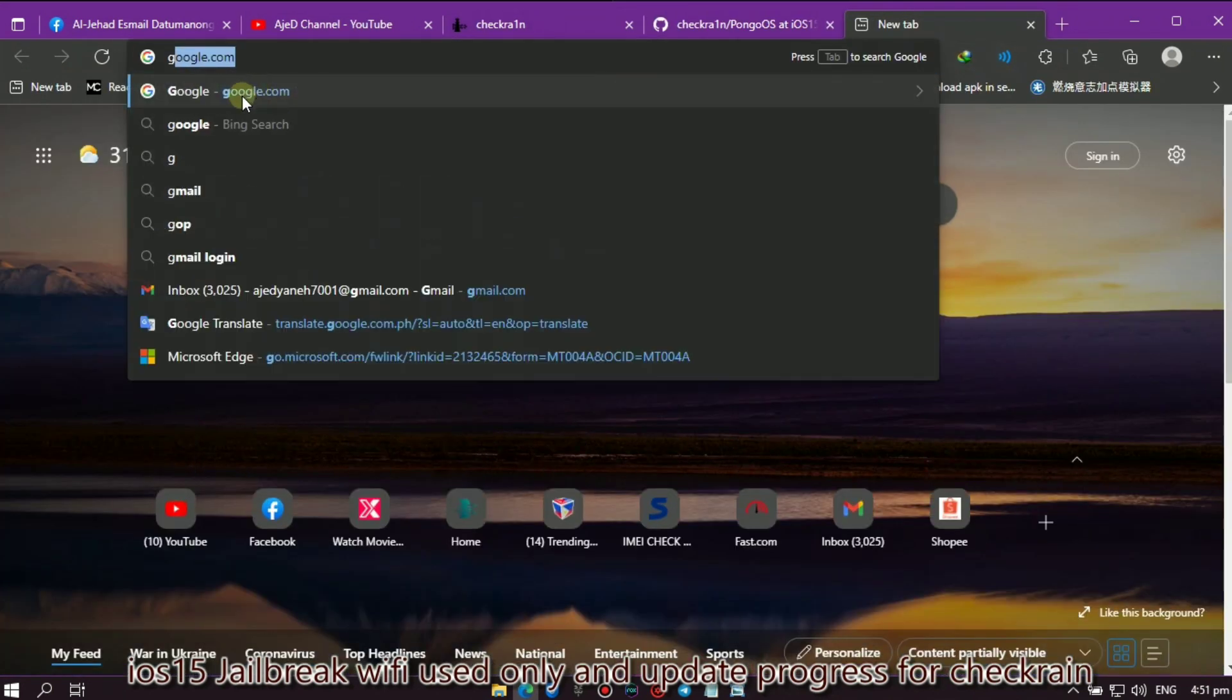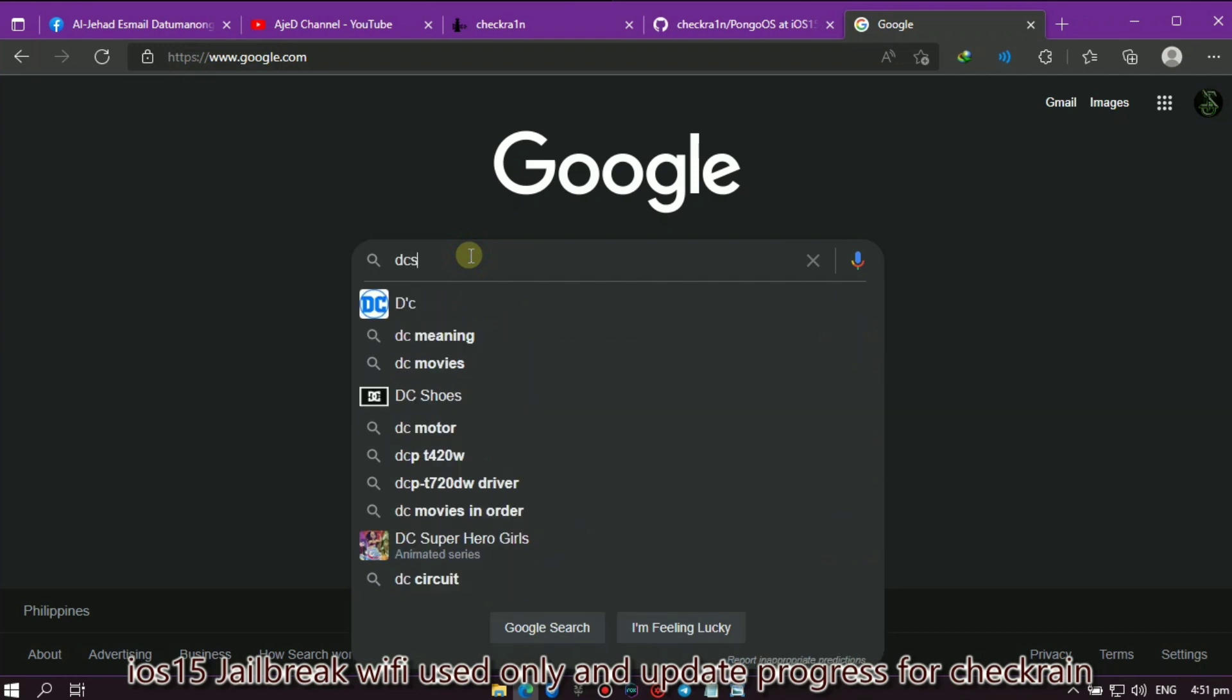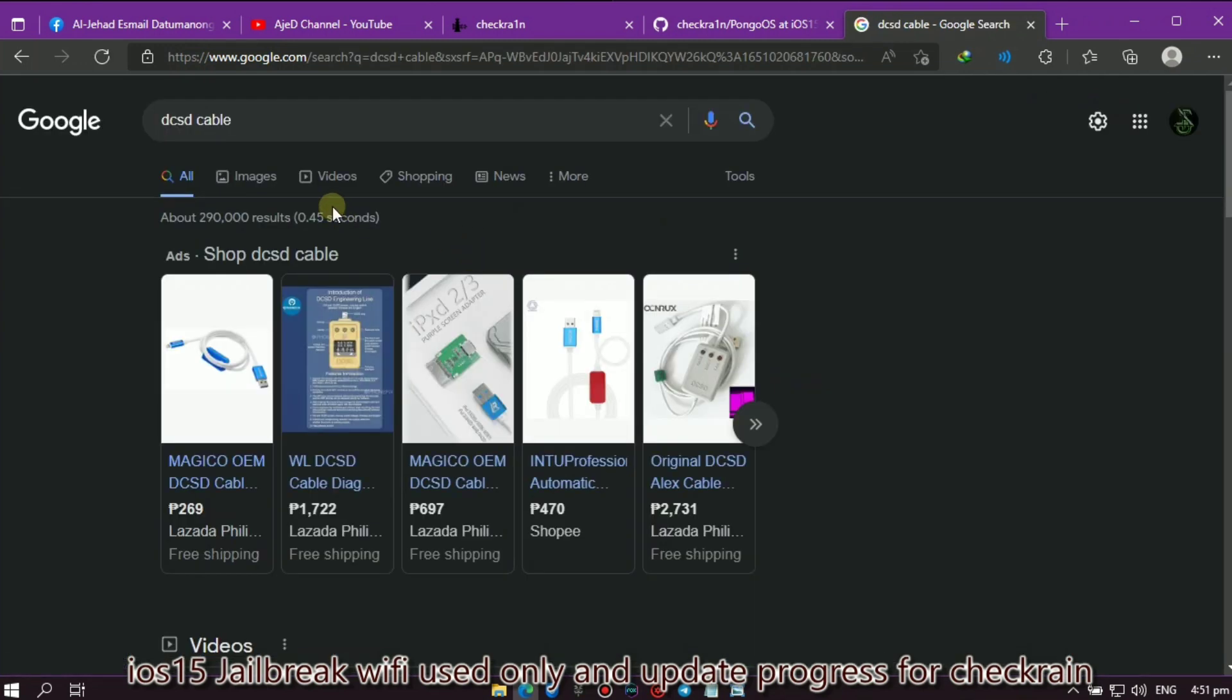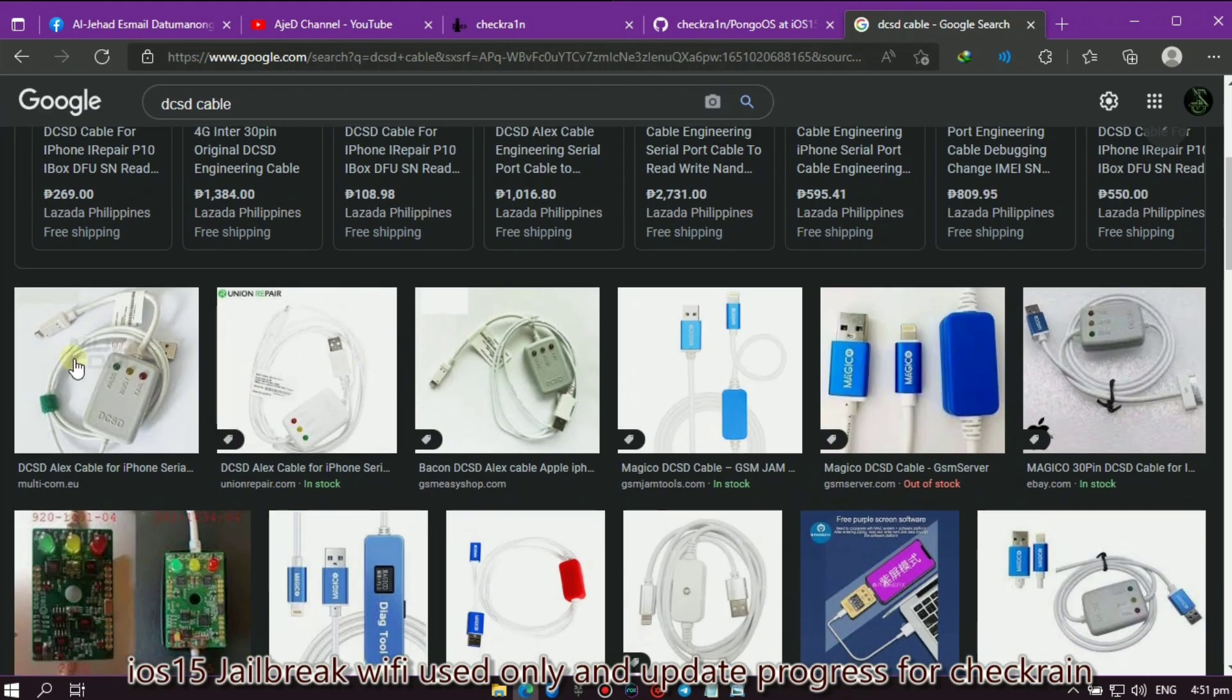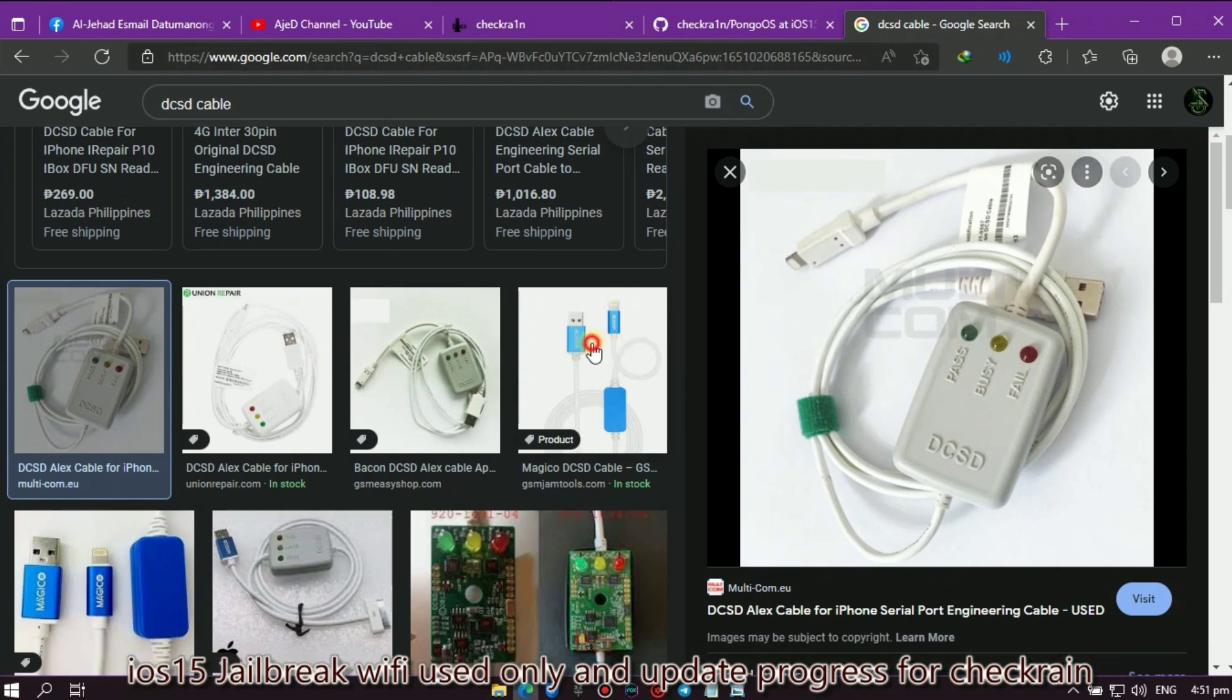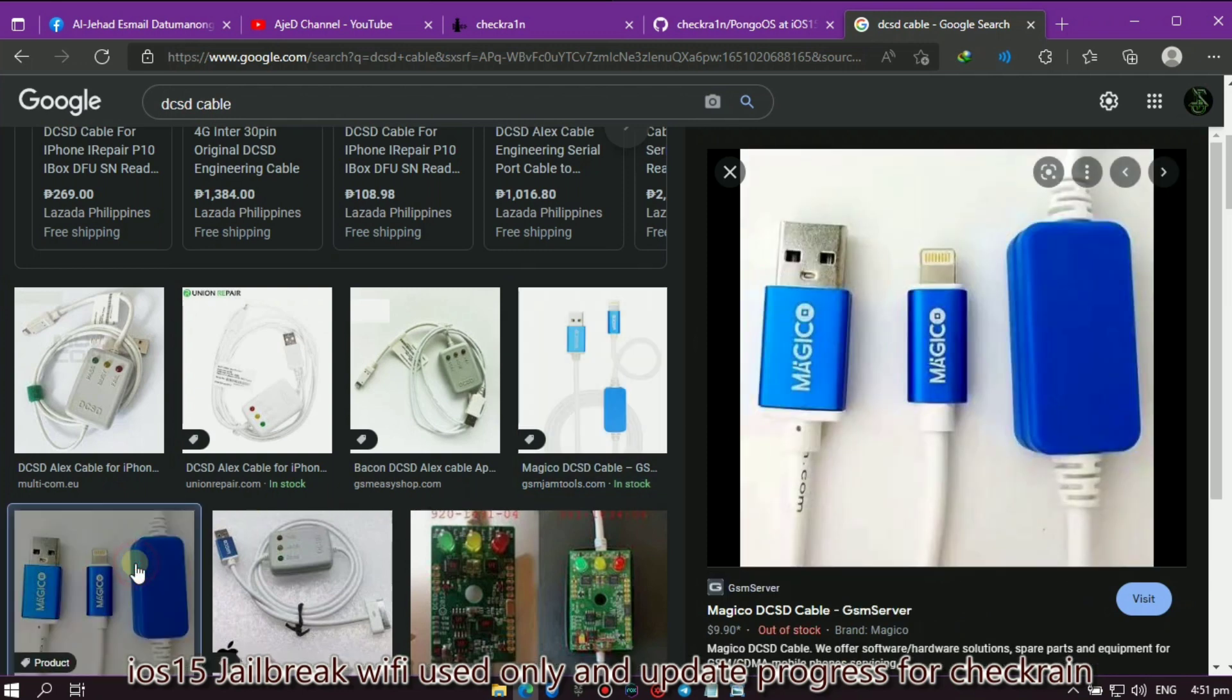If you don't know what DCSD cable is, here's what it looks like and you can order online so you can try this method. This is the DCSD Alex Engineering cable, this one is the Magico DCSD cable. Either of these two is working for the method I shared with you.